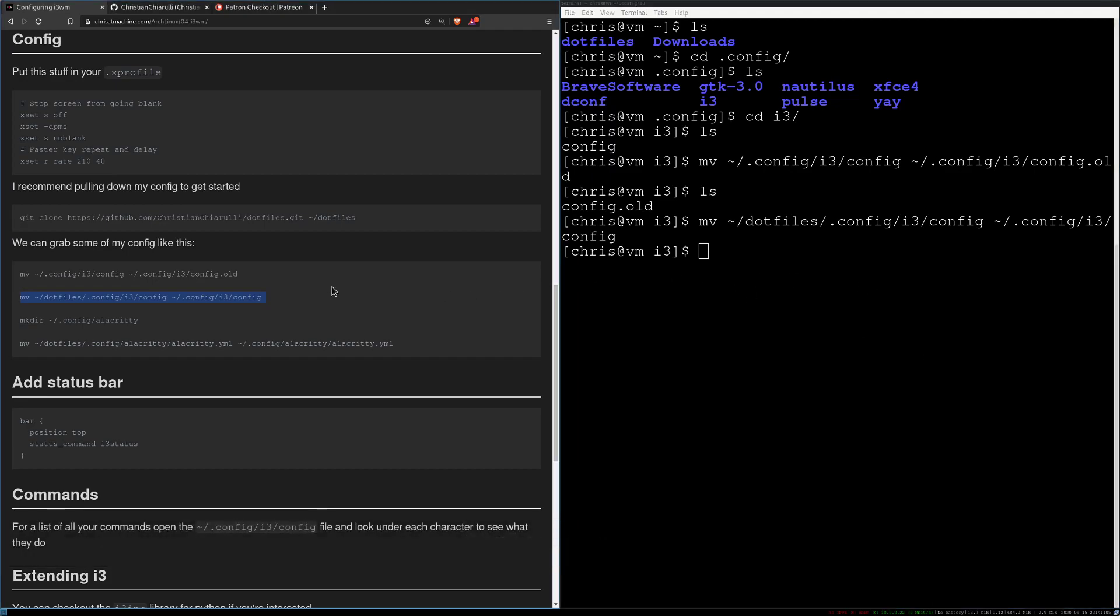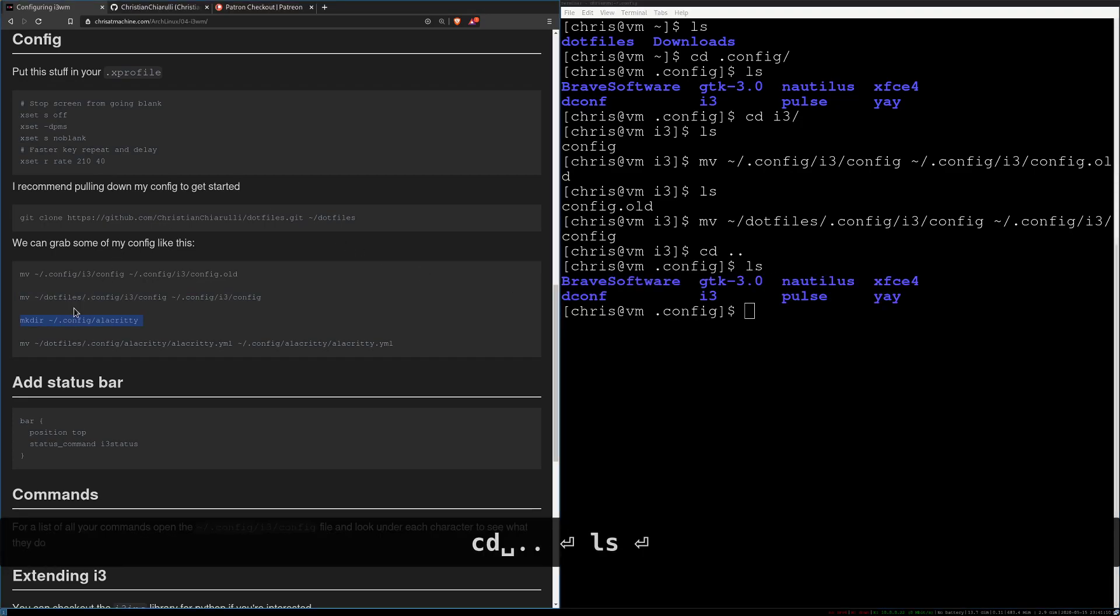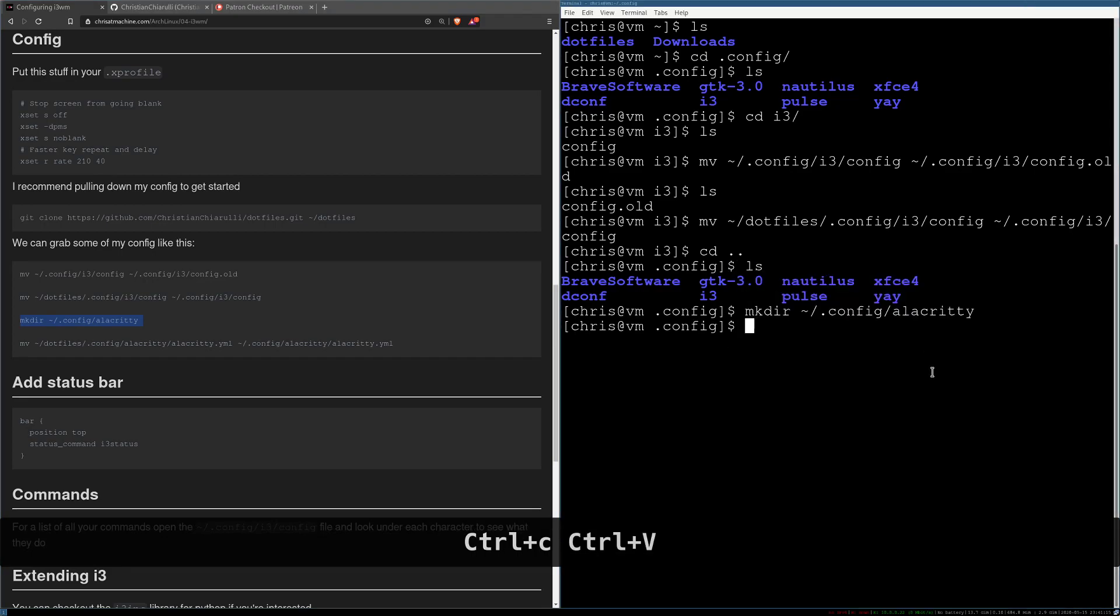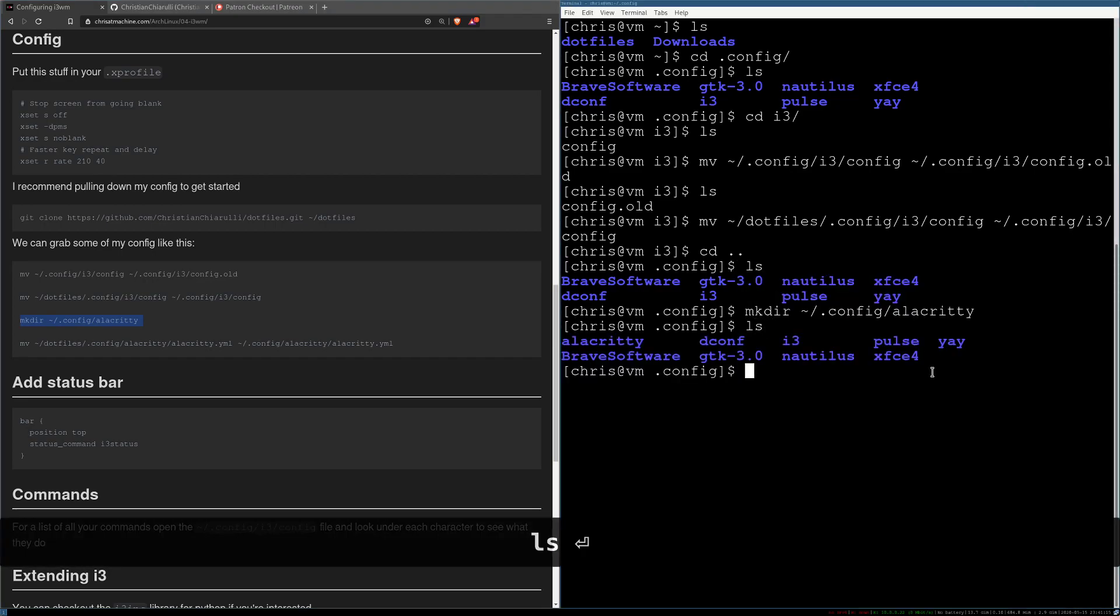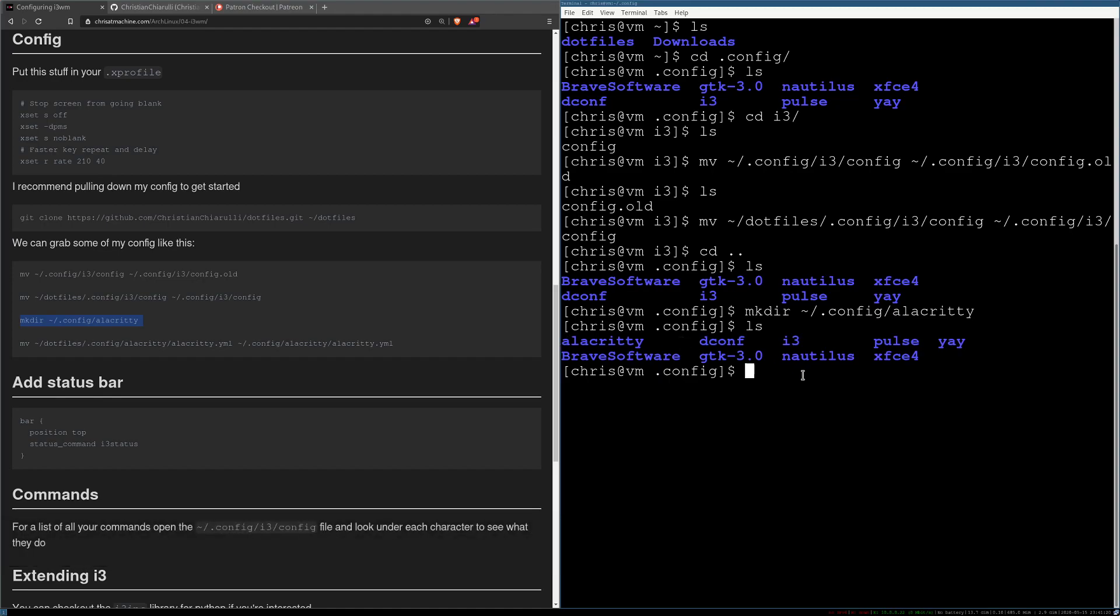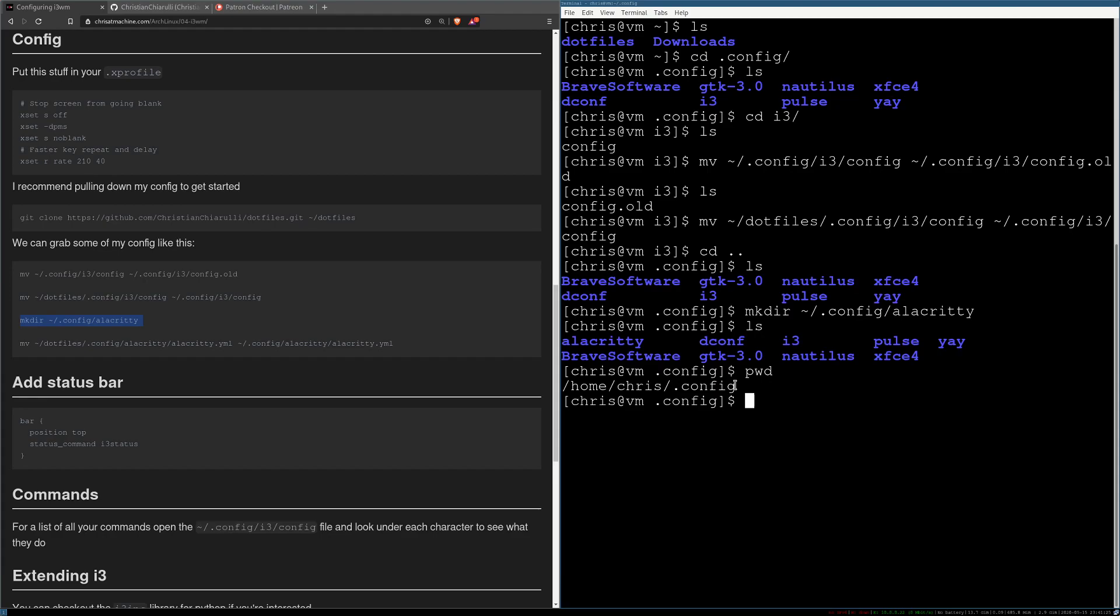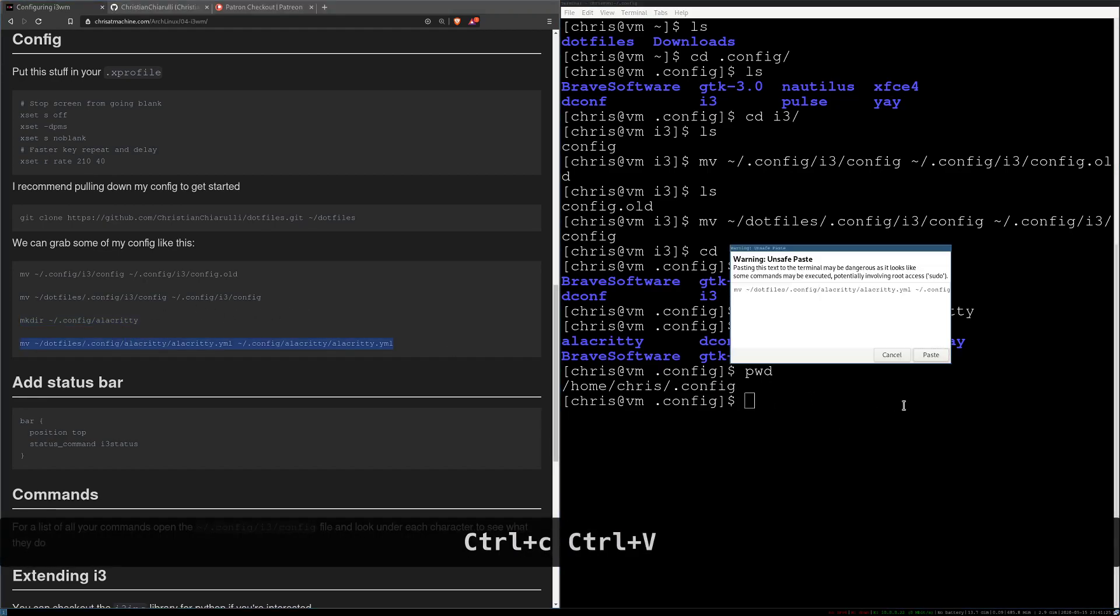Alright, the next thing that we're going to want to do is make a directory for alacrity for that thing's config. Alright, and that's what that command will do. So now we have one called alacrity and again we are in home user .config.